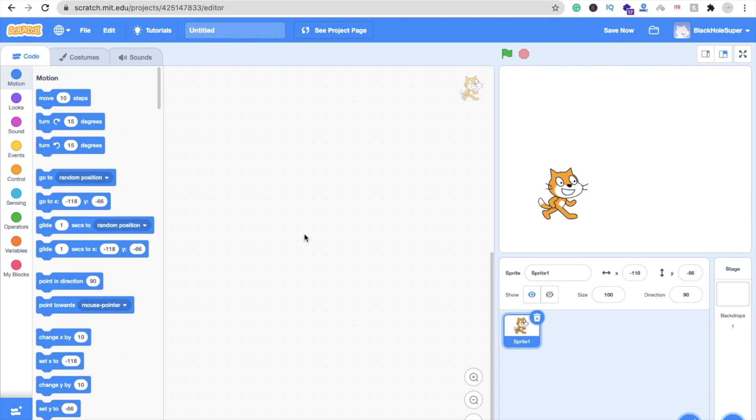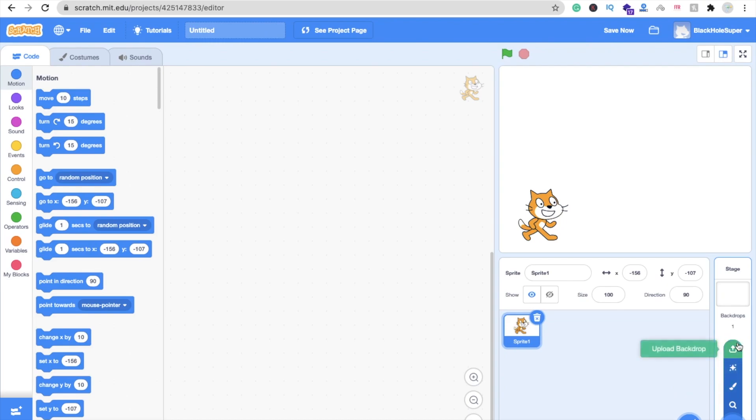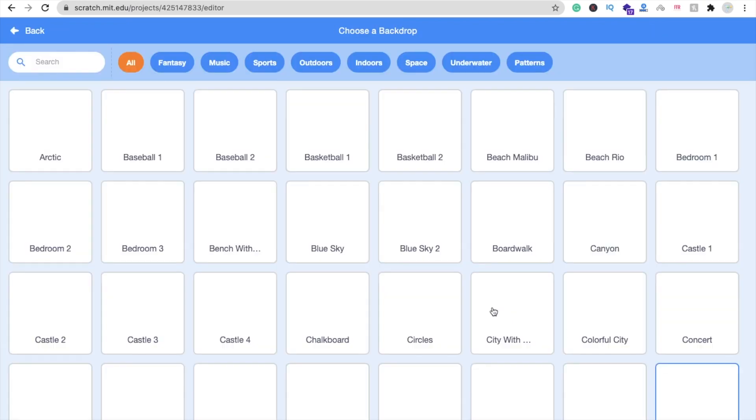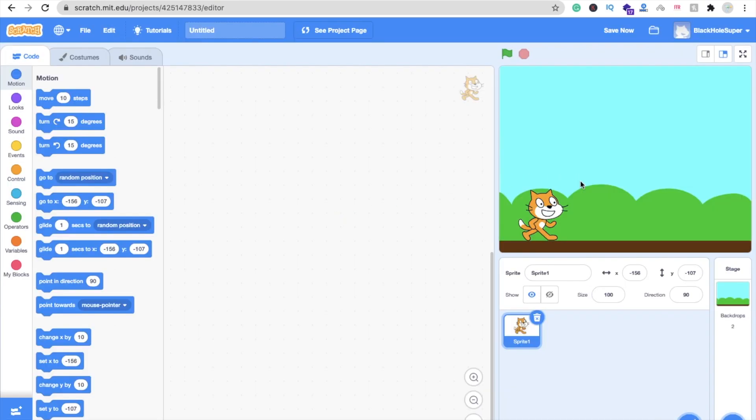Let's create some basic things. That's the default character. Now let's create the background. You can see on the right side the image option, the surprise, paint, upload, and search. Choose a backdrop option and we will select blue sky. You can see, fine.